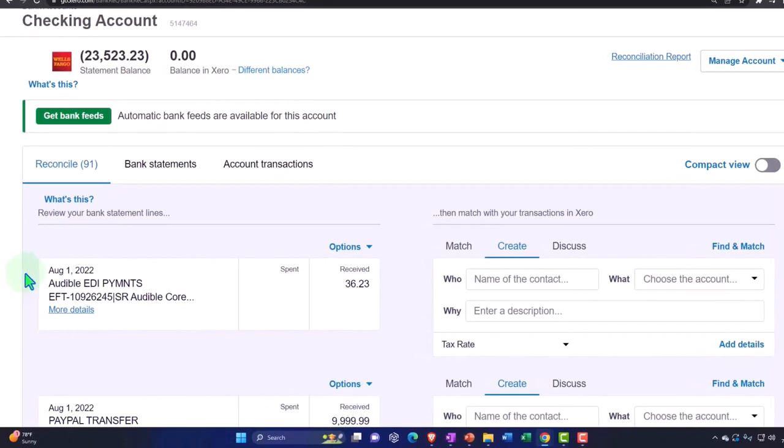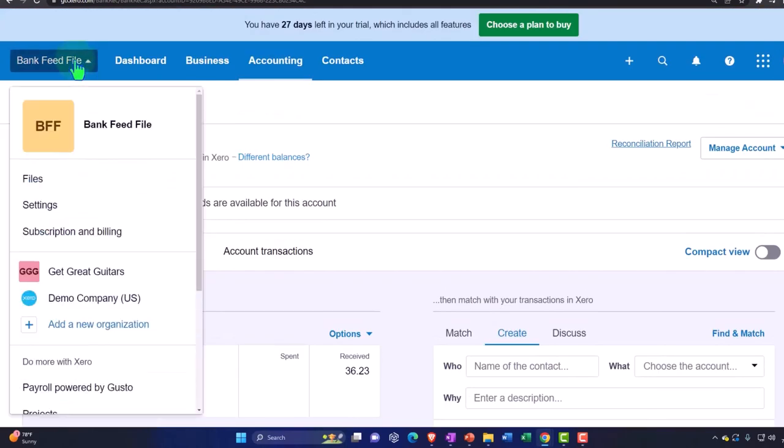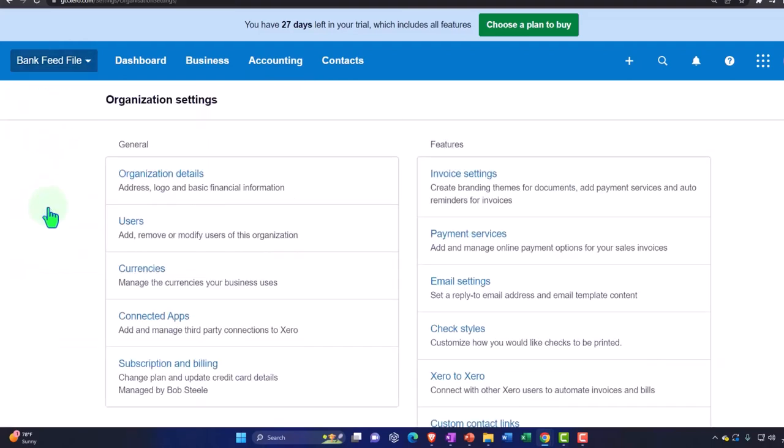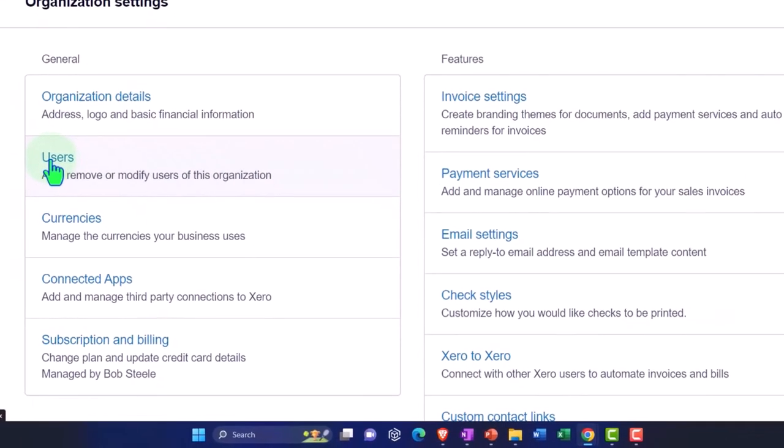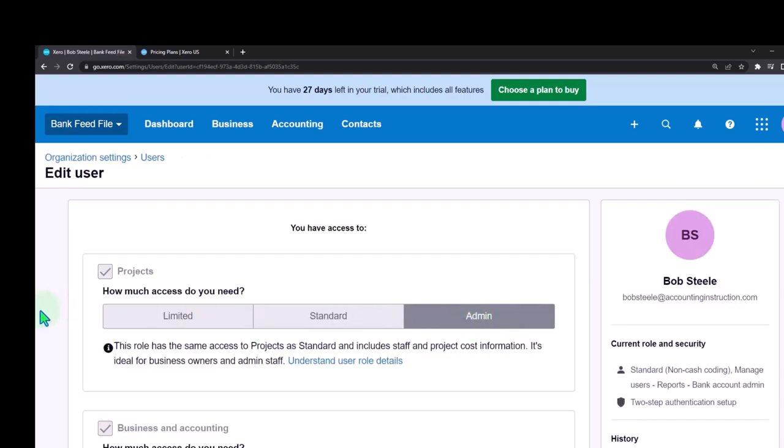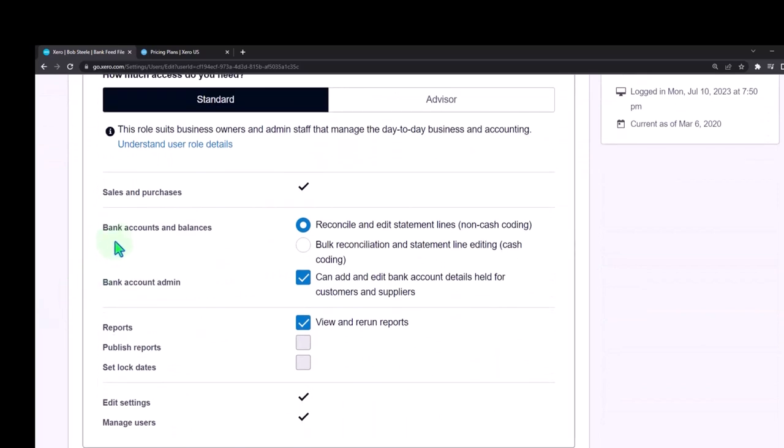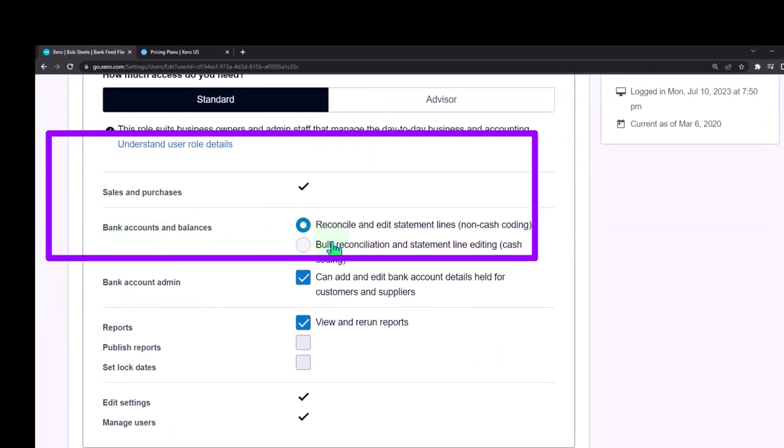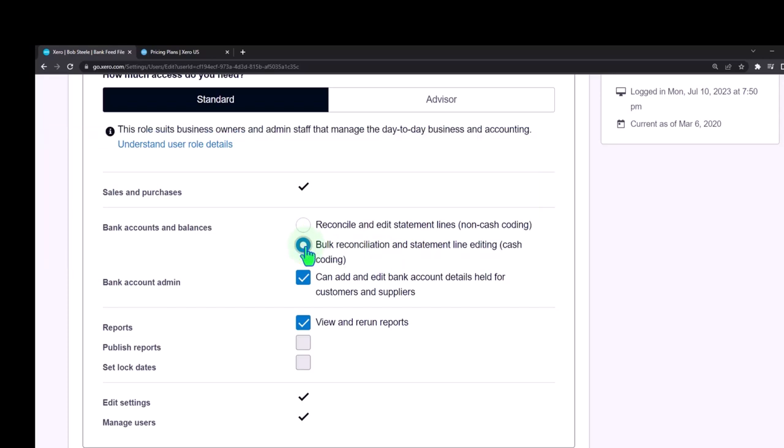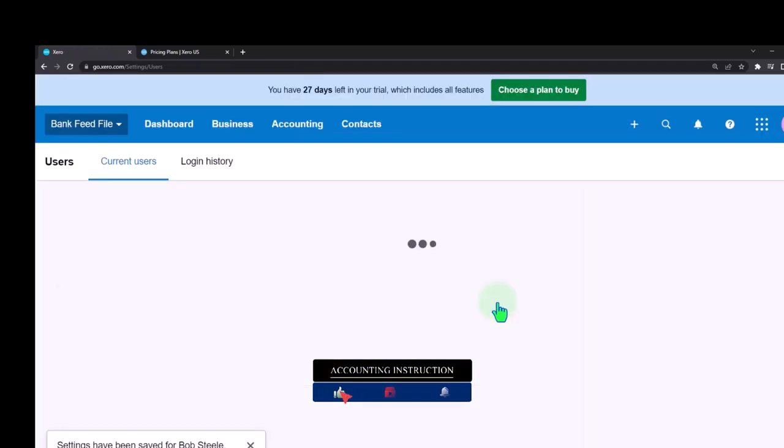If you want to add that tab then you go to the user settings and then you can add the tab there. We can go to the drop down up top, go into the settings, and then I'm going to go into the users. Within the user settings, remember Xero is quite nice with the settings over here in terms of how many users you can have. I don't think they have a limit on the users which is pretty good. I can go into a particular user and then down here in the bank account and balances, by default it has reconcile and edit statement lines non-cash coding, and then it's got bulk reconciliation and statement line editing cash coding. The bulk could be a little bit faster sometimes but possibly takes a little bit more of a learning curve. Let's just take a look at that, update permissions.